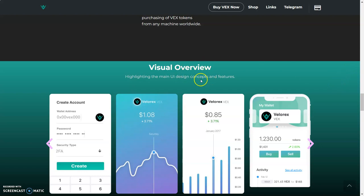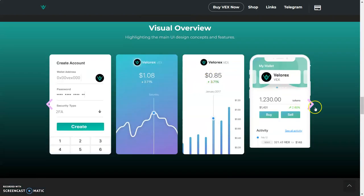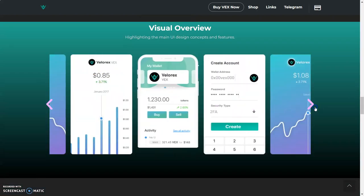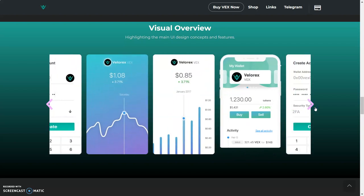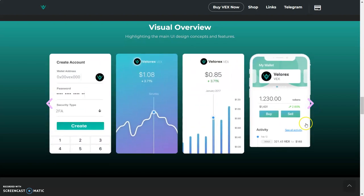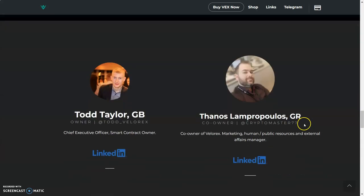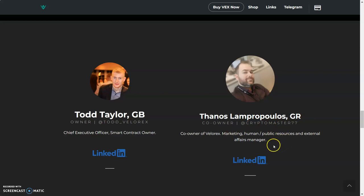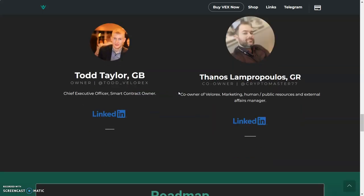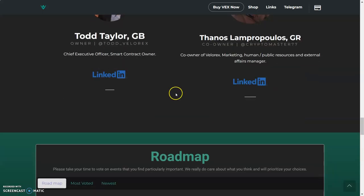We got visual overview—just a couple of screenshots of what things are looking like once you get in there. These are the creators: Chief Executive Officer and Smart Contract Owner Todd Taylor, so shout out to him. We got Thanos. Shout out to these two guys. They got their LinkedIn right here, so definitely go over there, show them some love, let them know Rico said what's up. Let them know that we're interested in this.